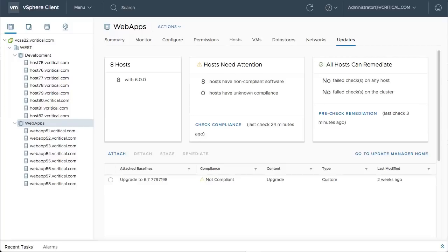VMware vSphere 6.7 includes optimized host upgrade capabilities so that making the move from version 6.5 to the latest release is faster and easier than ever before.